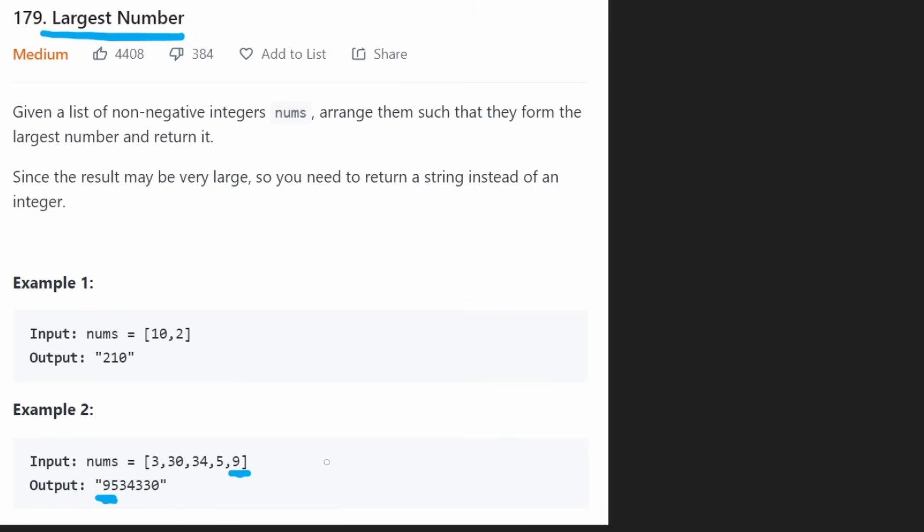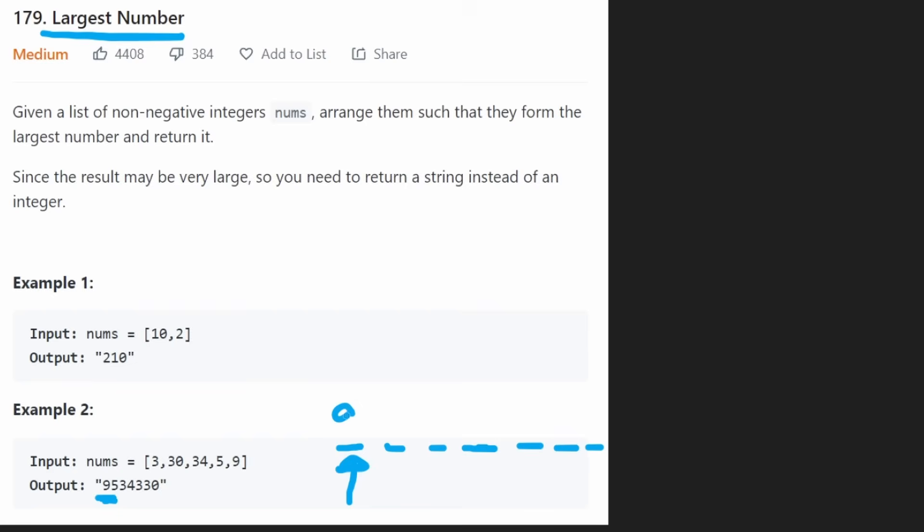And at this point, you can probably intuitively realize that greedy is going to be the solution because we want to have the largest digits in the most significant place. So in this case, we see we have about seven digits. Of course, at the most significant digit, we want the largest digit that exists, a 9 if possible. And then the second largest would be a 5.